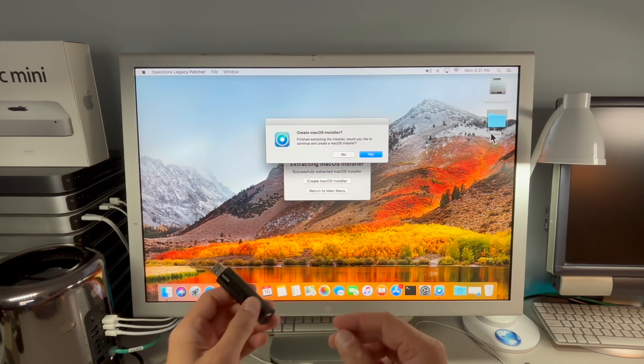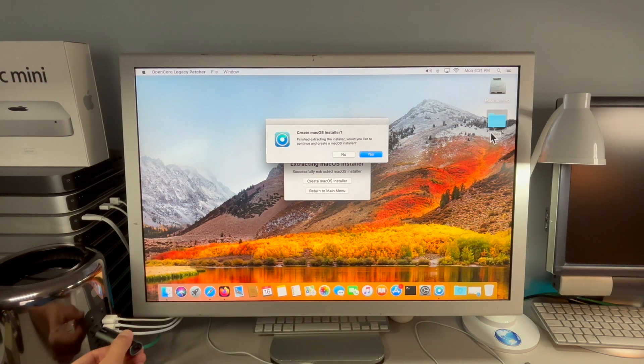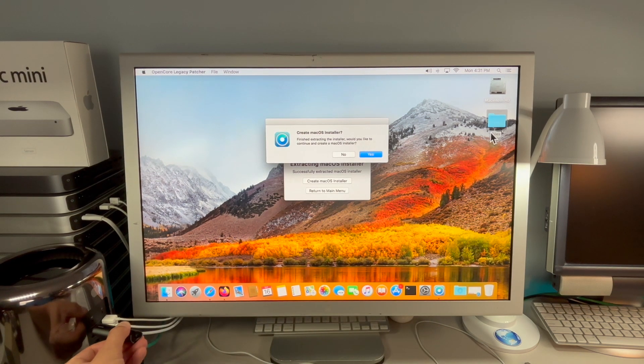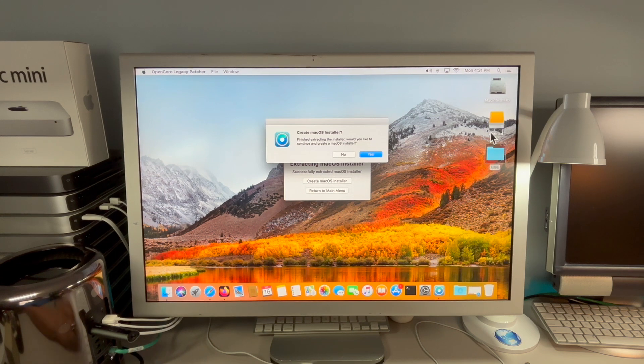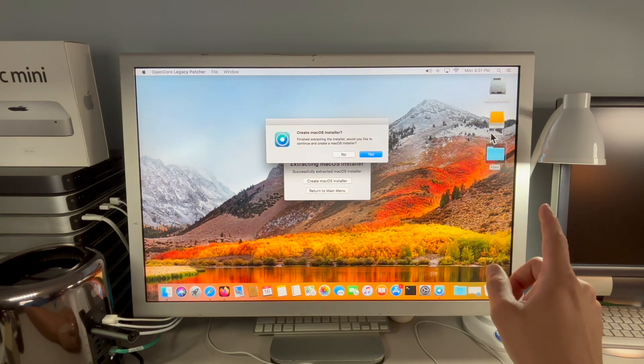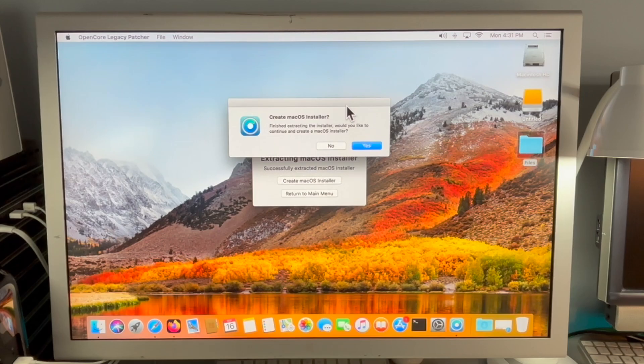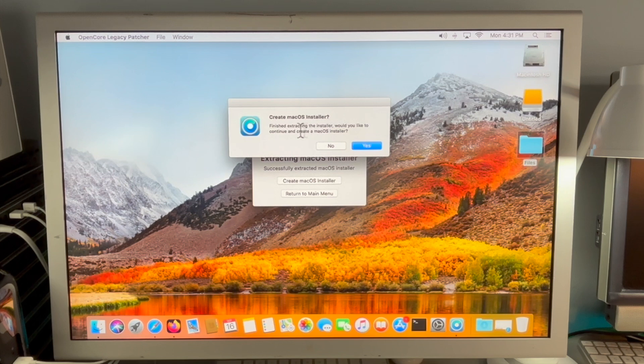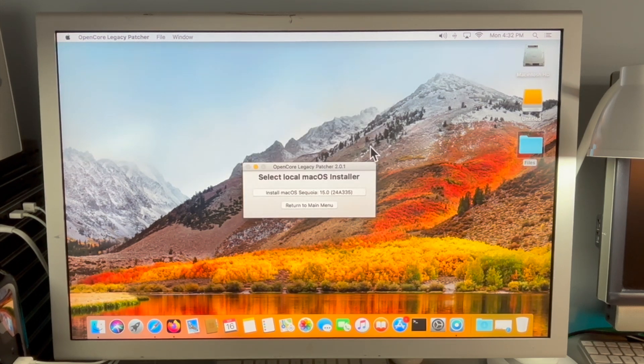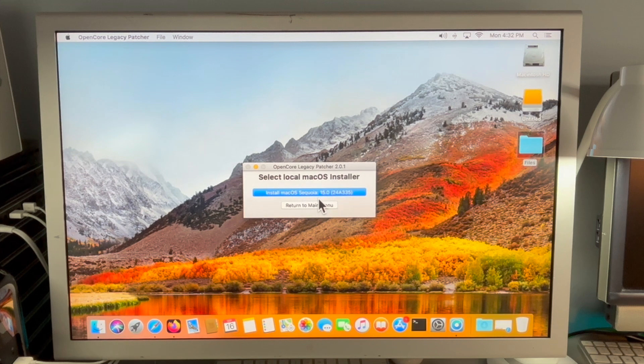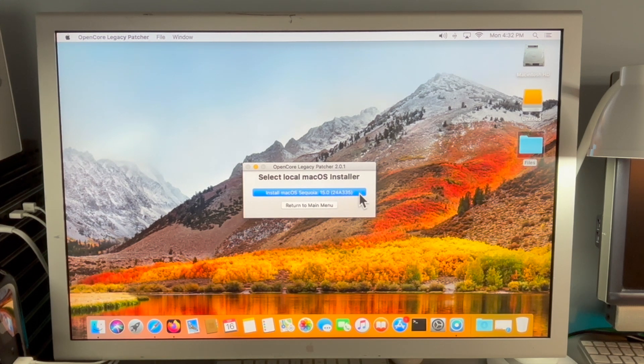Let's plug that in now. We'll give it a second. It should read and then launch onto the desktop and there it did. Now we will continue to create the macOS installer. Click on yes. Now it's going to ask you to select an installer. We already downloaded Sequoia. We're going to select that.